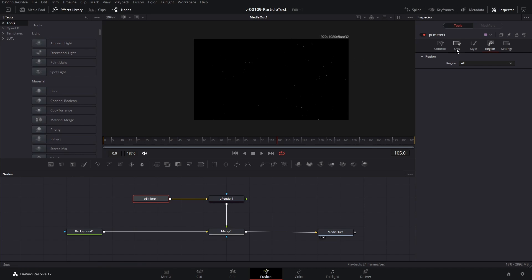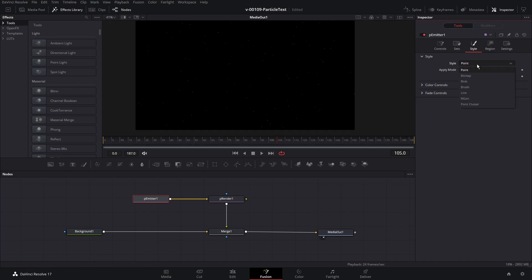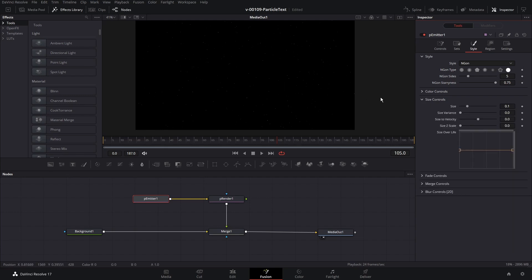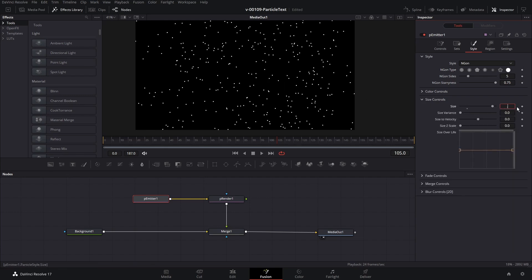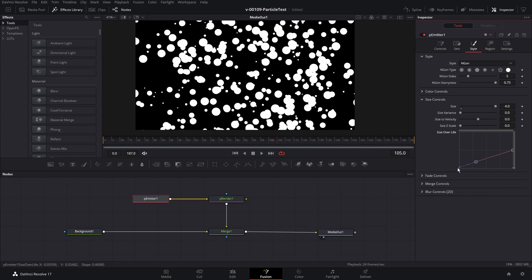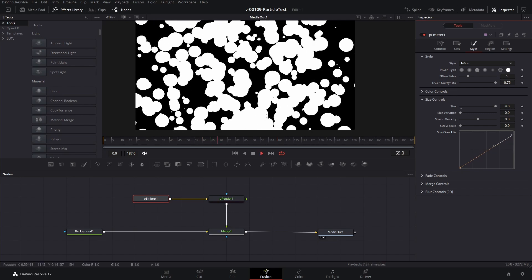Now let's get into what the particles look like. Let's click the Style tab. Right now the style is set to Point and each particle is just a little bitty dot — that's not very interesting. Let's change that. We're going to choose Ngon, which lets us create a custom shape. We'll click this circle right here. You can change the color, size, fade, and all kinds of different options. Let's start with the size — we want them a little bigger, so let's set it to 4. You can see these particles are really big right now.